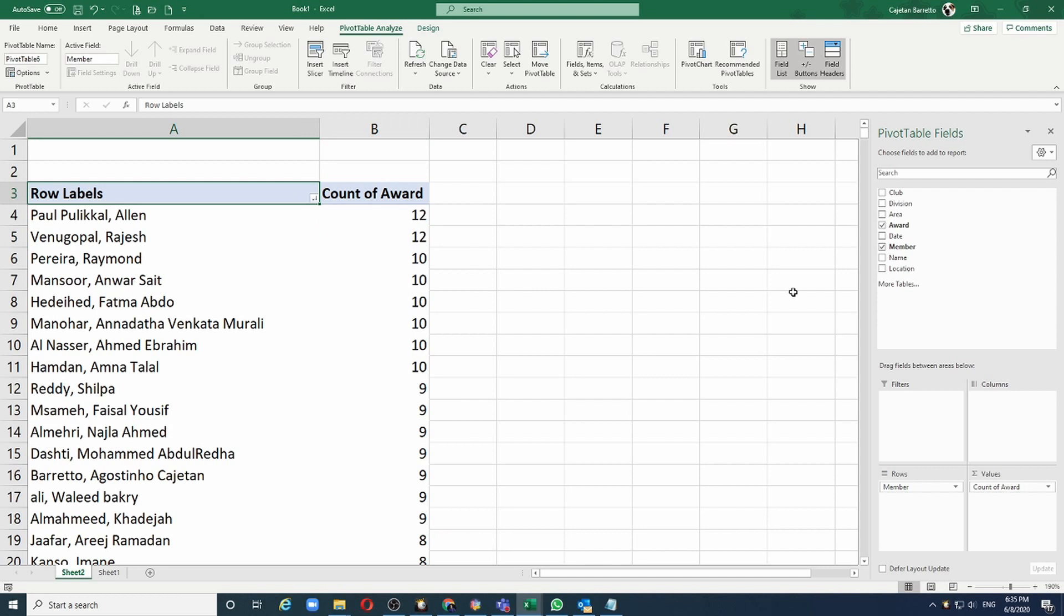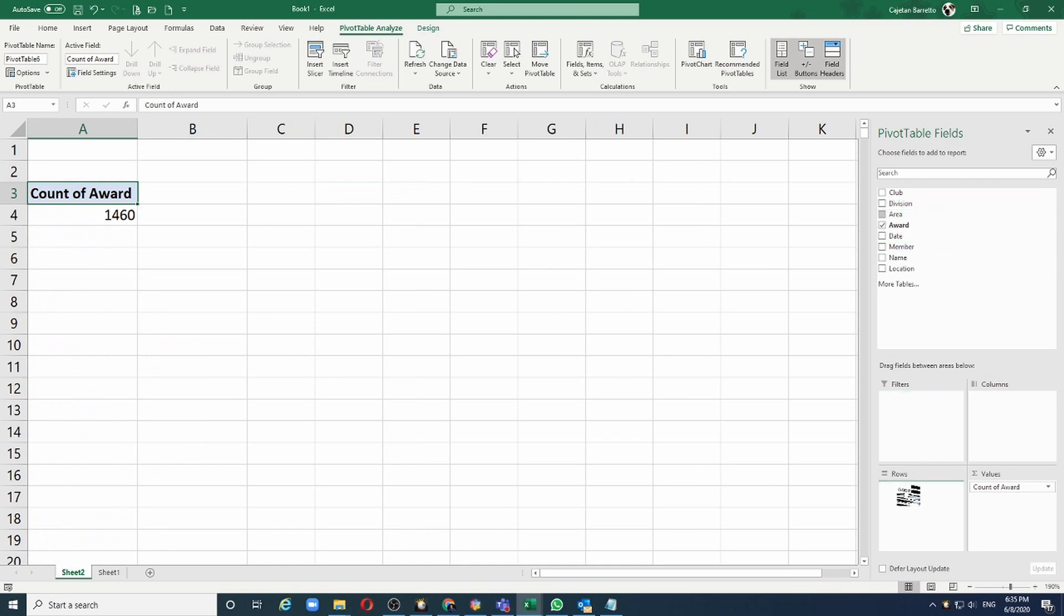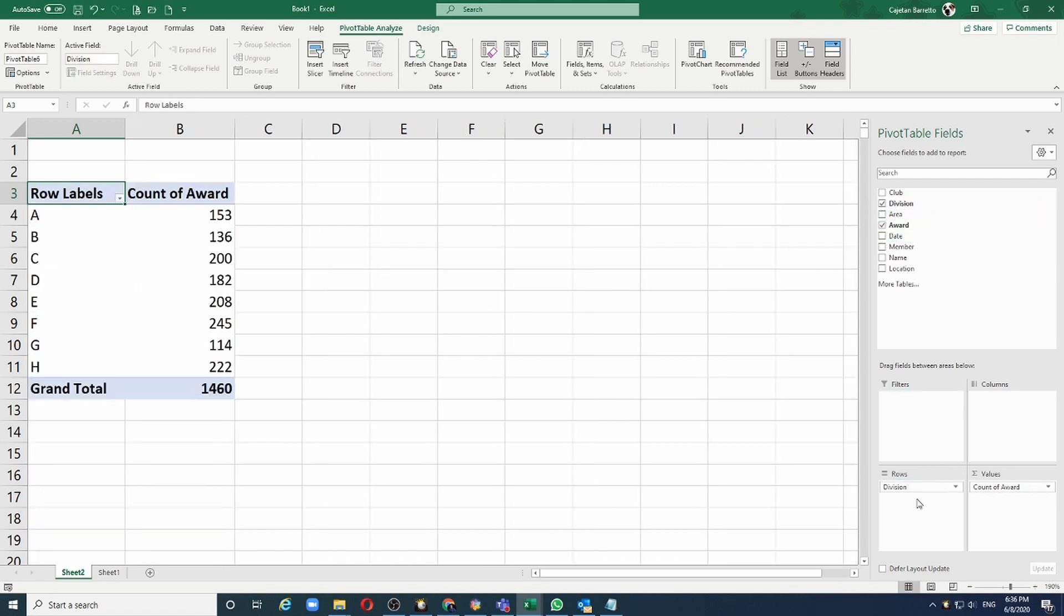Instead of members, let's say I want to analyze it by area. Let me remove the member from the selection and replace it with area. Now I can see awards by area. If I want it by division, again remove area and replace it with division. So there you have it.